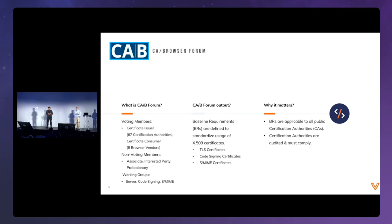They come up with the baseline requirements for how to issue each type of cert. There are certain rules for TLS: there are DV certs — domain validated — organization validated, and extended validated. Extended validation used to have a little green bar, which is mostly gone now. But there are specific rules for those certificates and how they are issued.